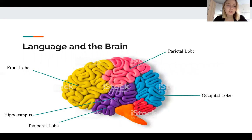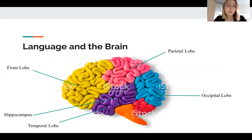Now let us move on to the parts and structures of the brain. Of course the brain is very complex, but today we should get acquainted with the most important parts, otherwise it would be very difficult to understand the rest of the information.